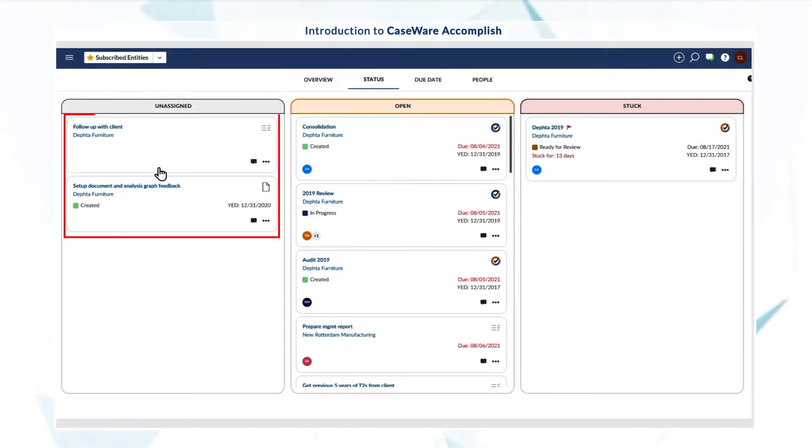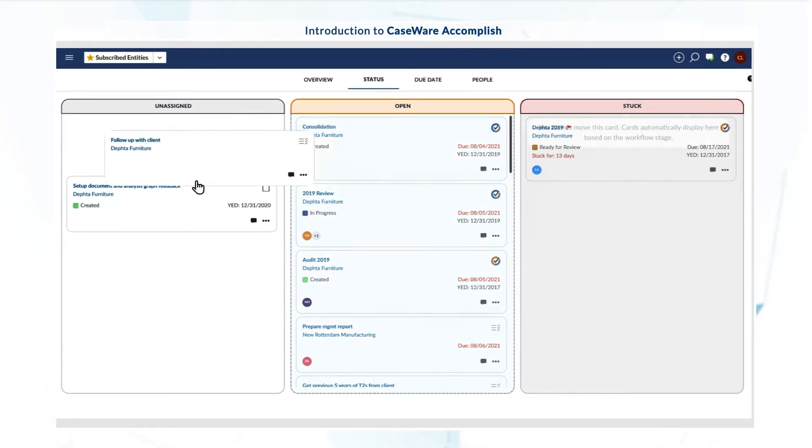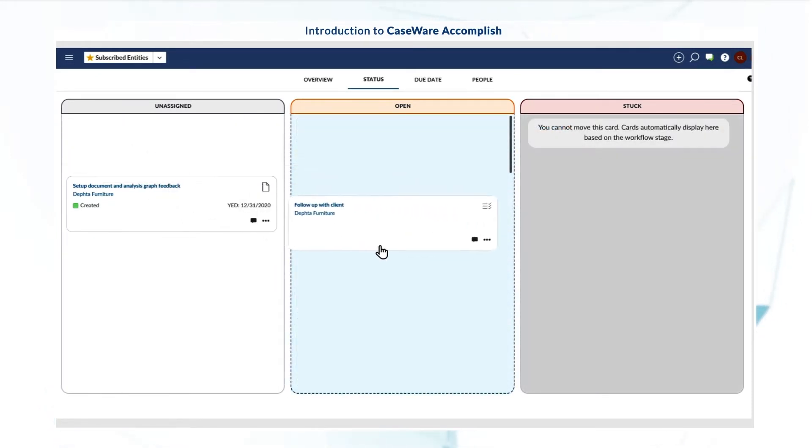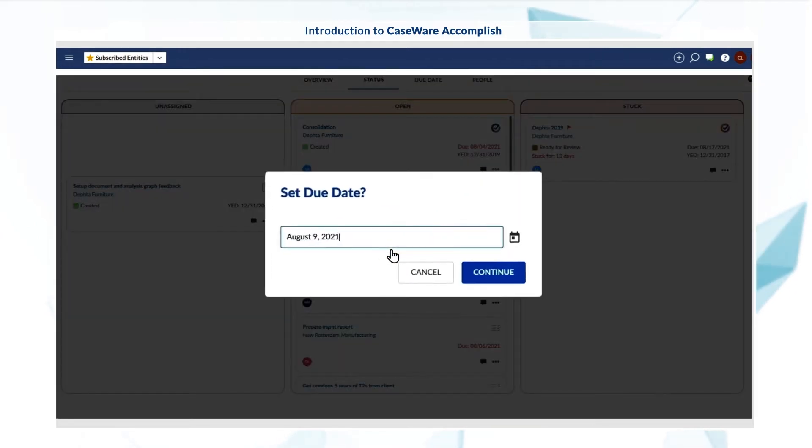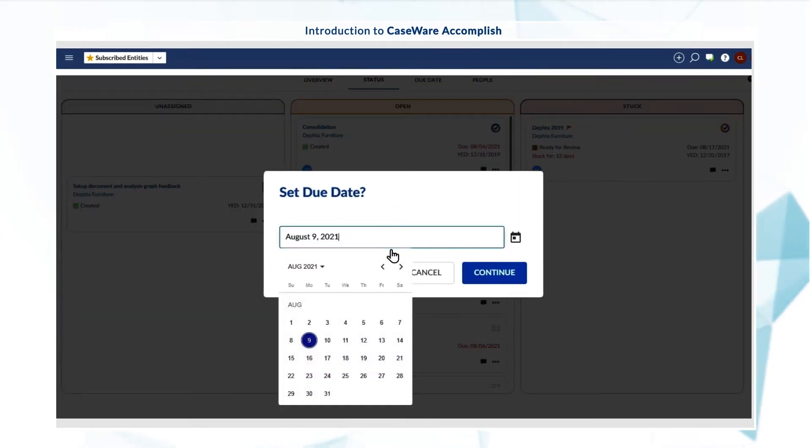Draggable job cards allow you to easily distribute work and set deadlines. Drag cards to the open column in the status view to assign work to yourself.